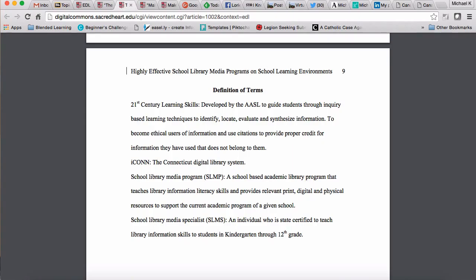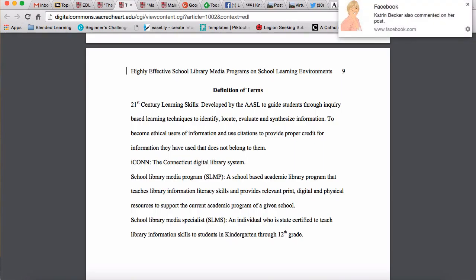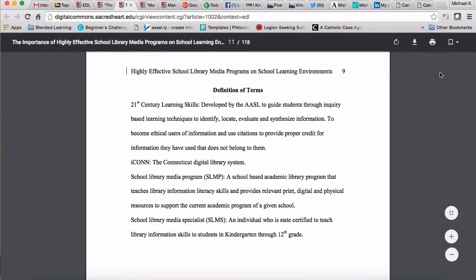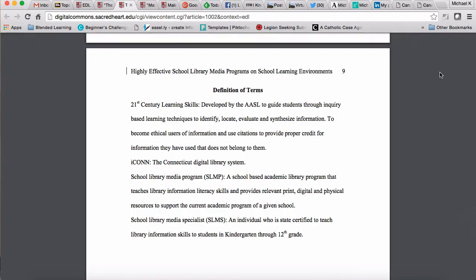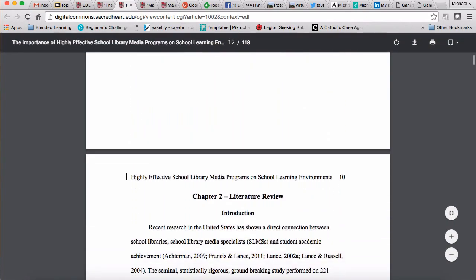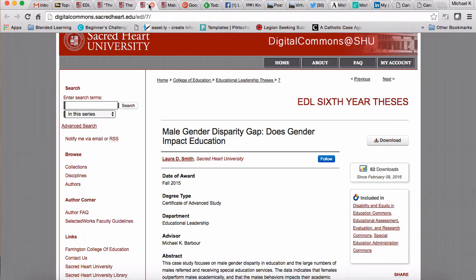She finishes the section with the definition of terms. This covers either things that aren't common knowledge but are important for the reader to understand — ensuring the reader is working with the same framework as the author — or terms that have multiple definitions, where you want the reader using the specific definition you intend. And that's essentially the end of chapter one.